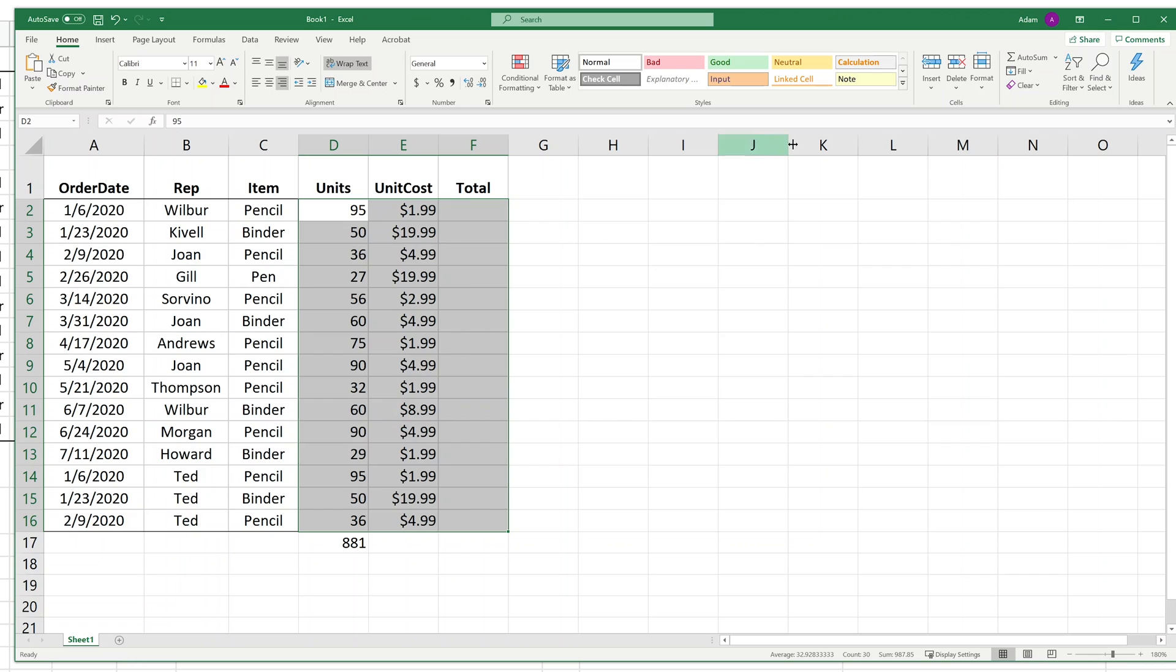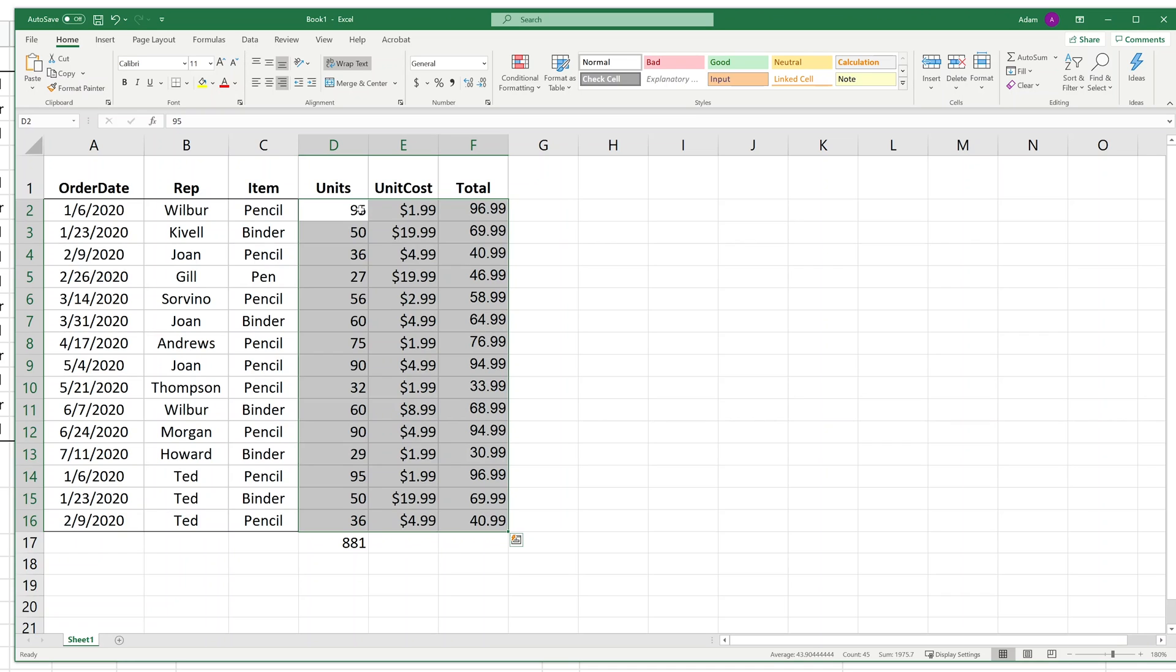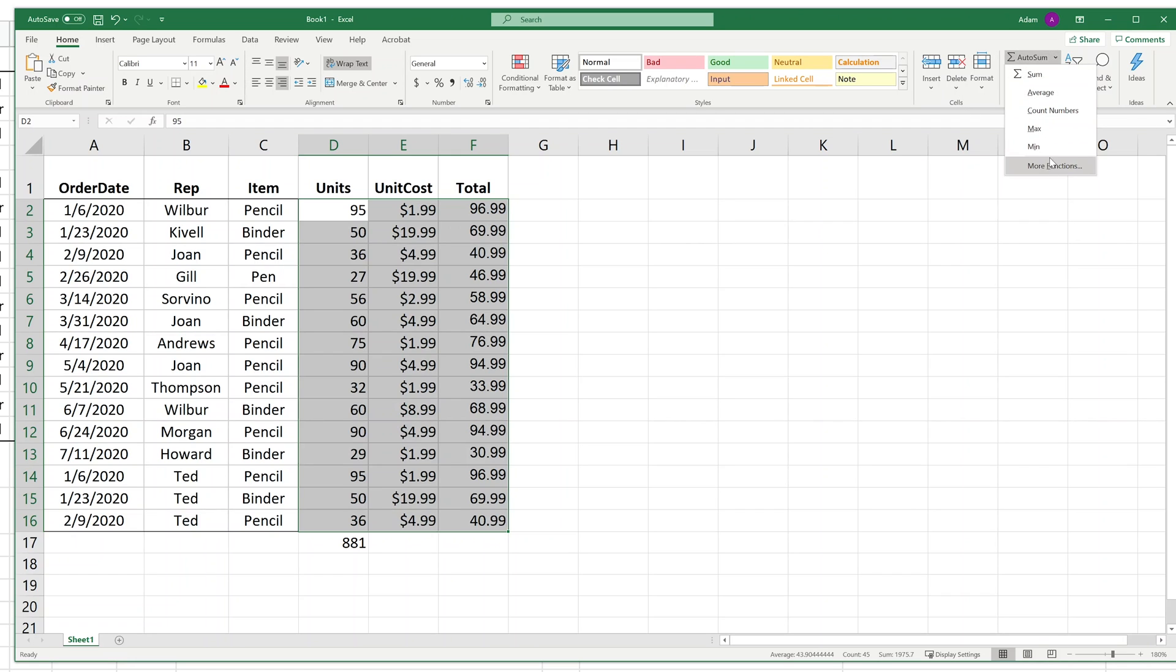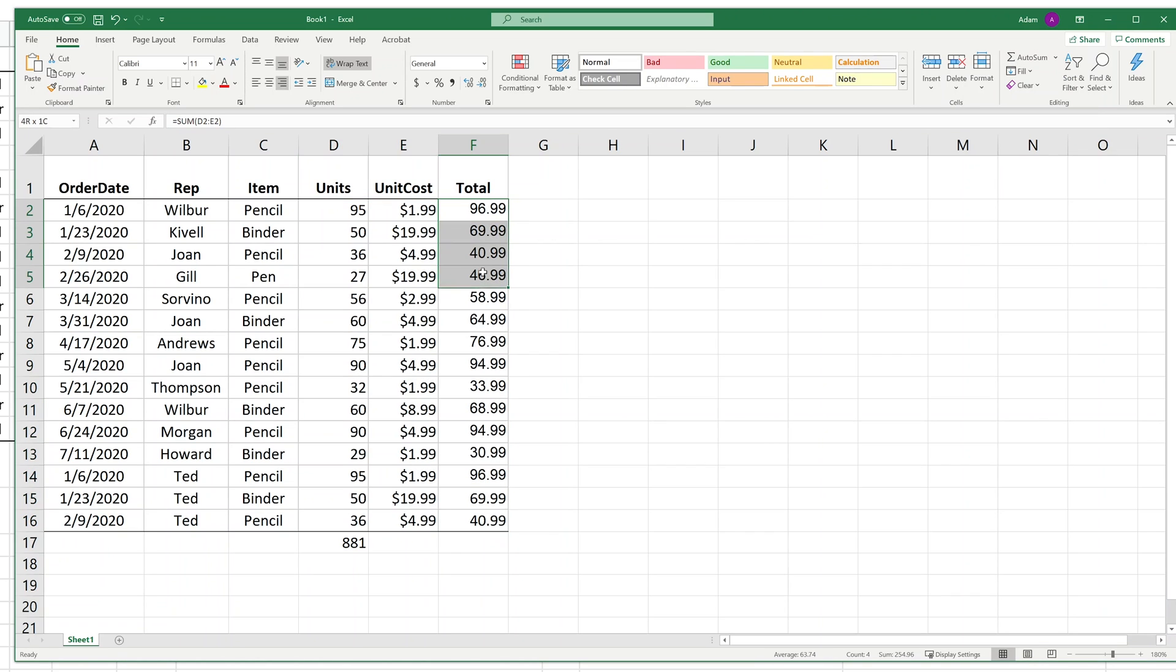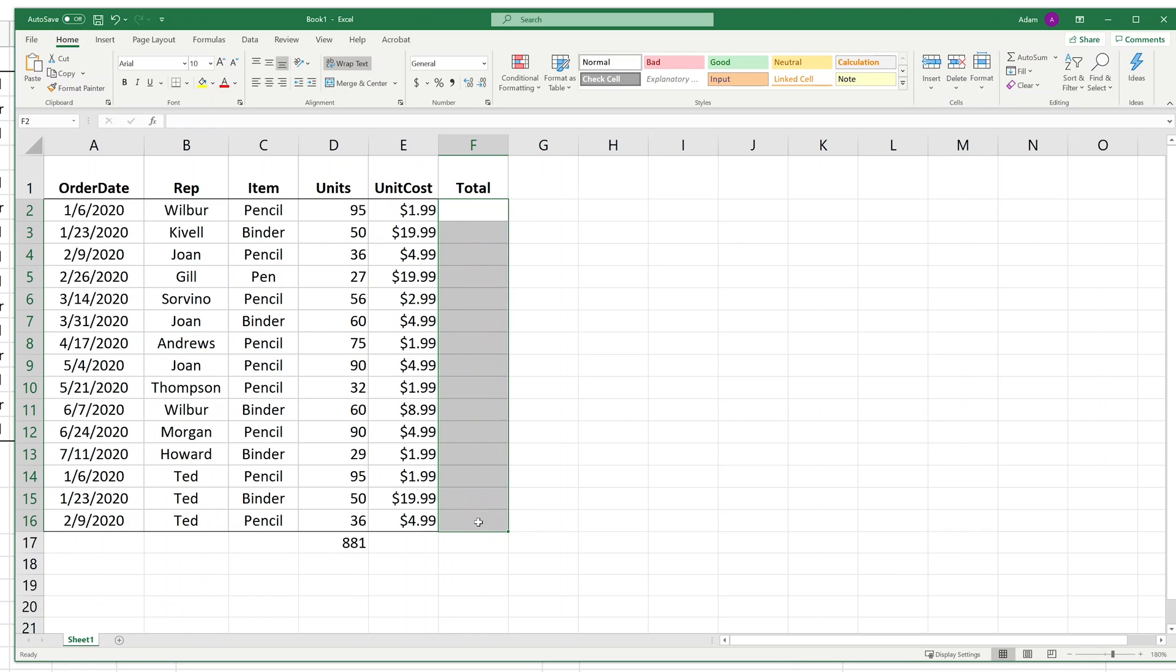In this case, I actually want to multiply these because this is units times unit cost, but AutoSum just does sum and there's some other options available. In this case we want to multiply, so showing a little bit of limitations of AutoSum there. We will delete that.